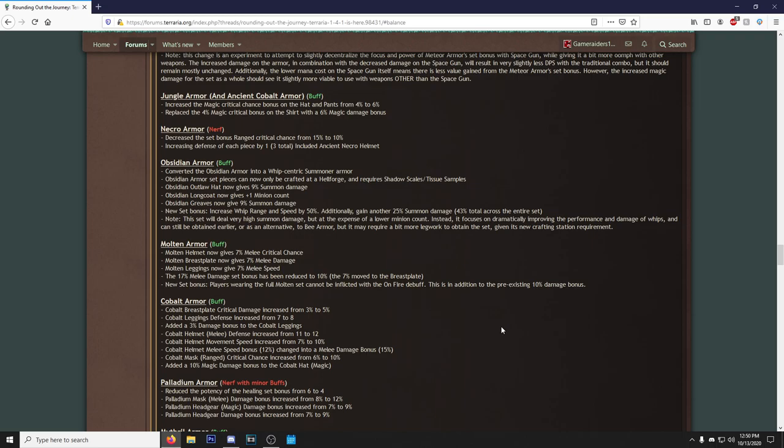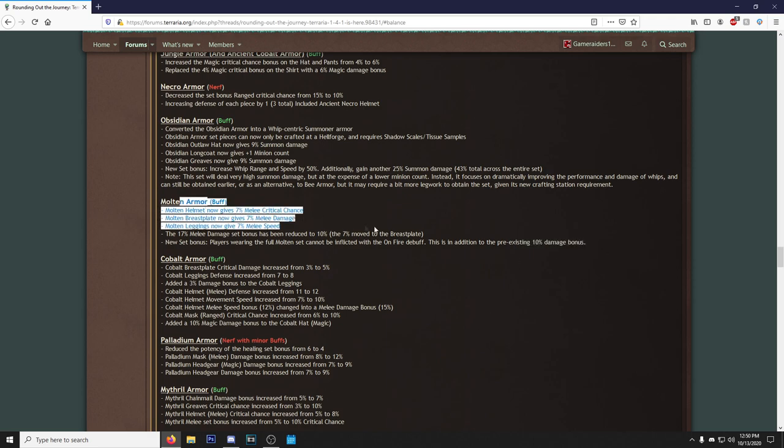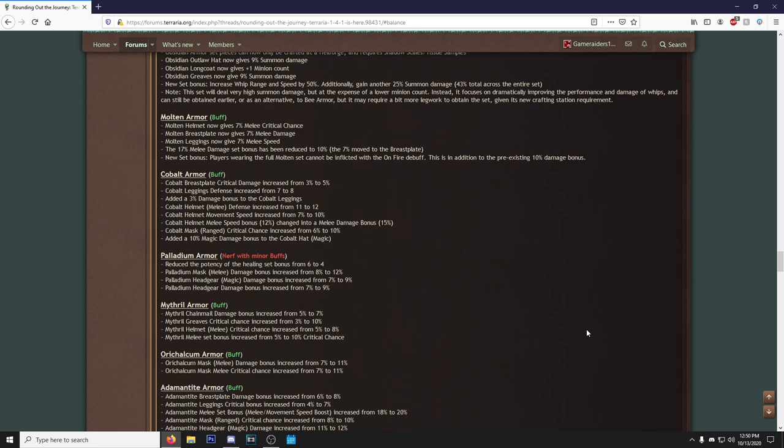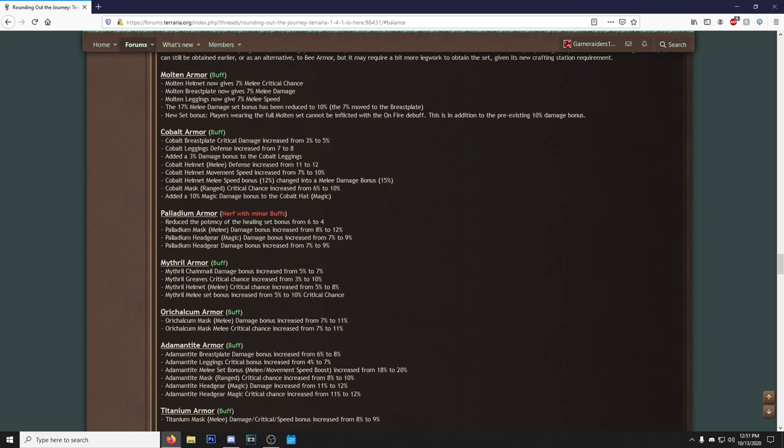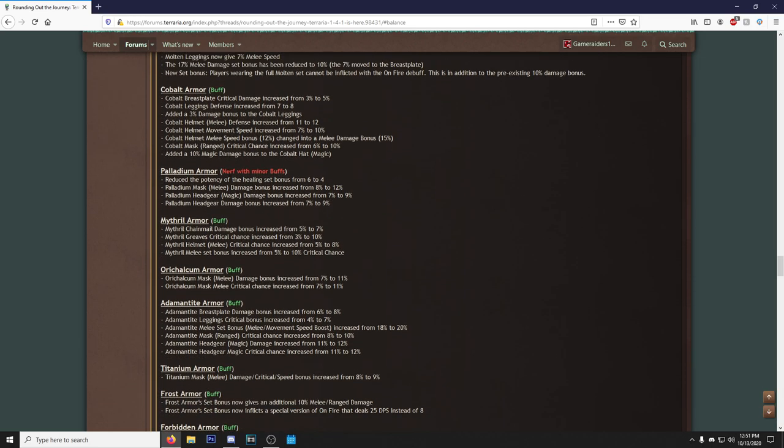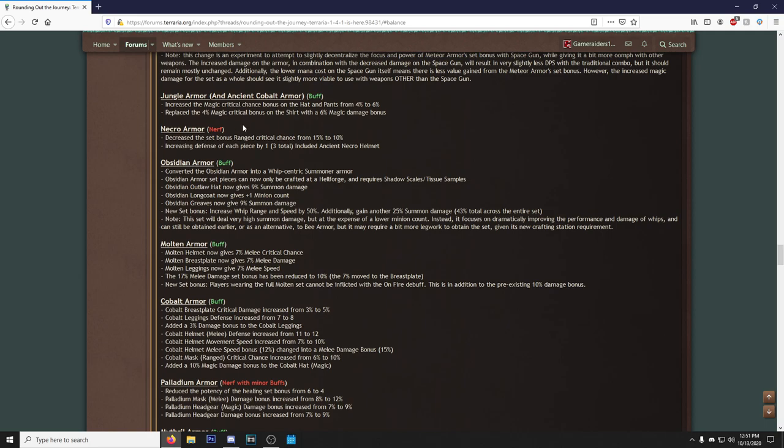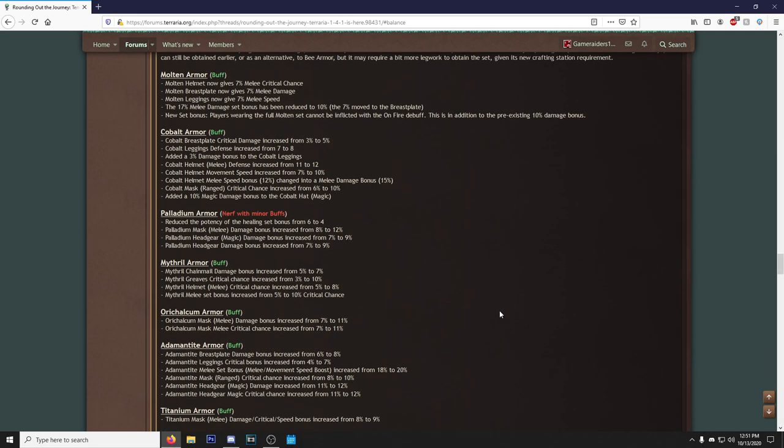You'll still be obtained earlier as an alternative to Bee Armor, but it may require a bit more legwork to obtain this set given this new crafting station requirement. Beautiful, I love to see this. I've talked about it in the past, in my Discord, I might have even talked about it during streams or episodes where I was talking about, like, just convert certain armors into summoner armor sets, you know what I'm saying? I was thinking like, well, why don't they just make the Fossil Armor a summoner set since there's no Thrown? Why don't they just make the Obsidian Armor set a summoner set since it does nothing? Why don't they just make the Gladiator Set a summoner set? And they finally did something.